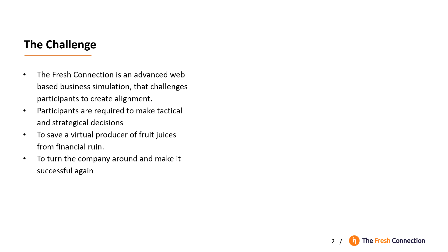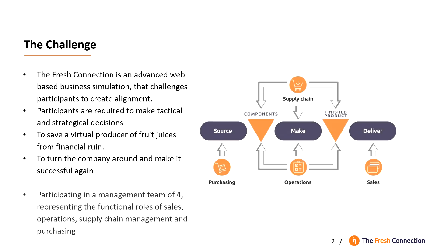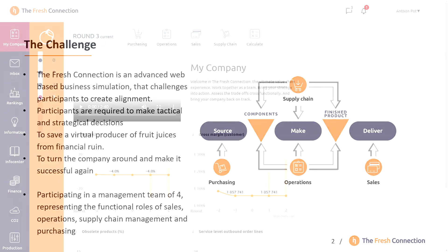Every round of decisions in the simulation is half a year in the company. A full course consists of 3 to 6 rounds, participating in a management team of 4, representing the functional roles of sales, operations, supply chain management and purchasing.